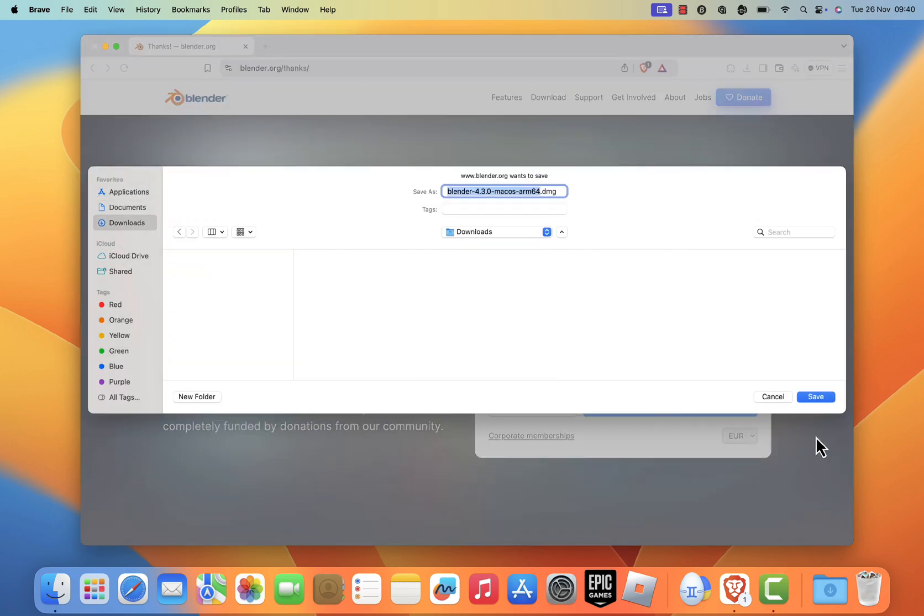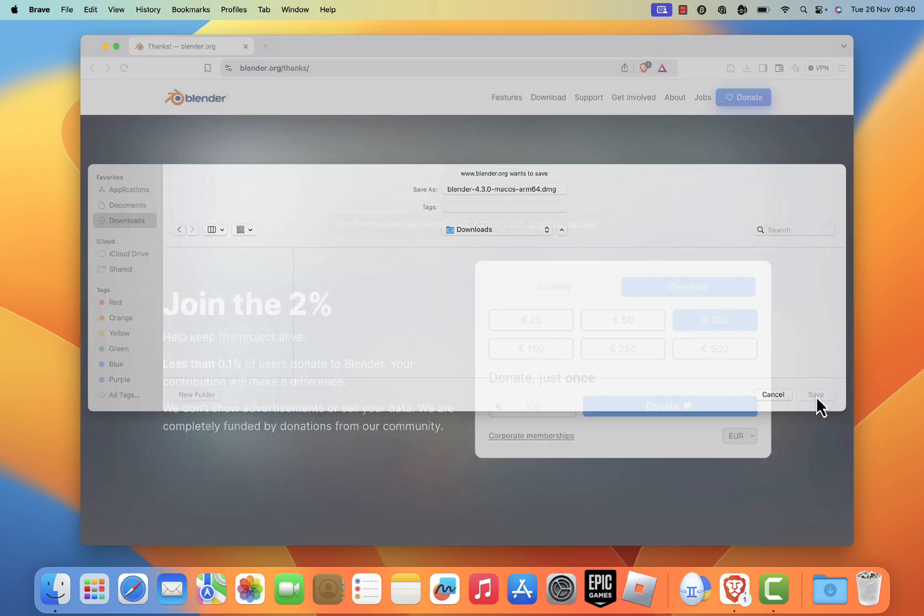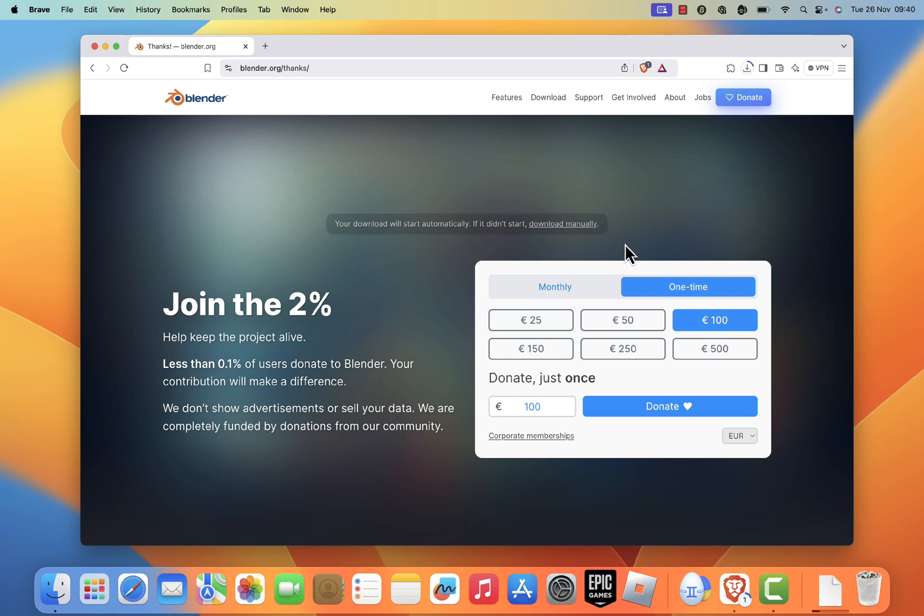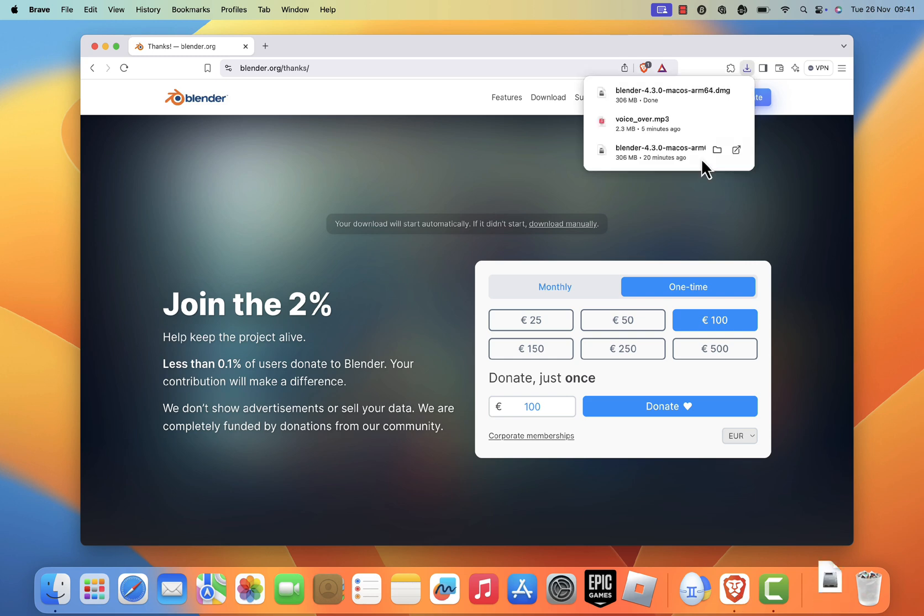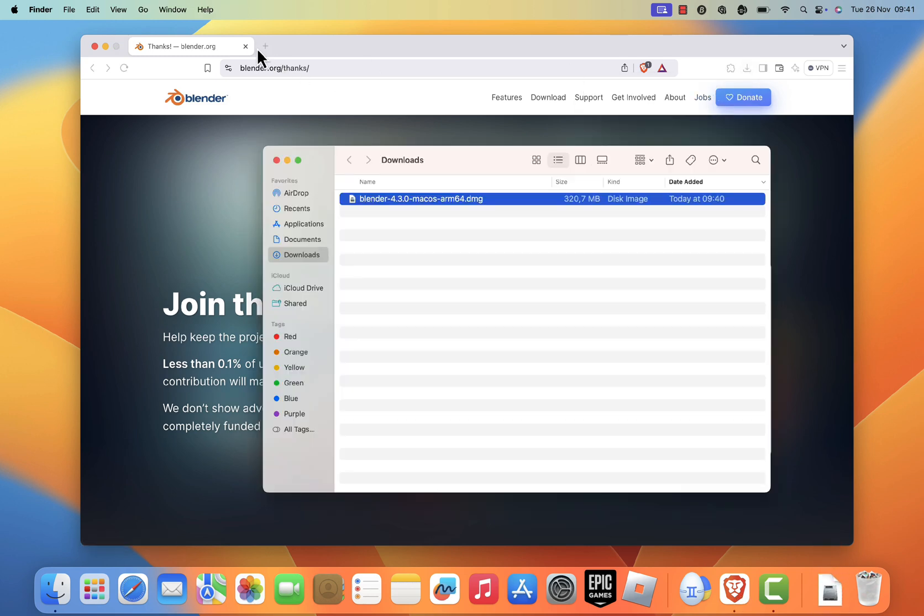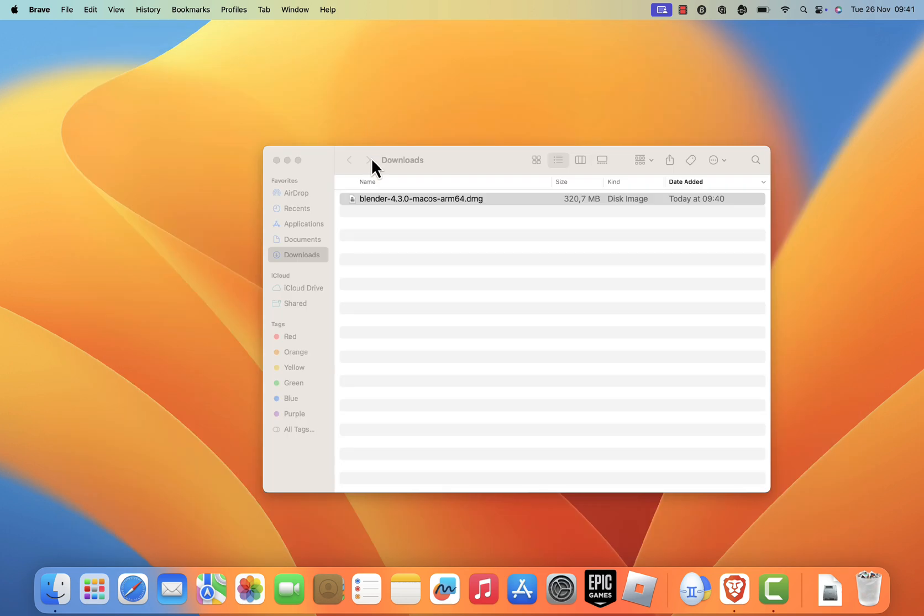Save the installer file to your desired location. Once the download is complete, locate the file in your downloads folder and double click it to open.